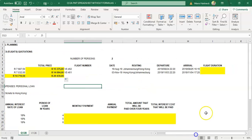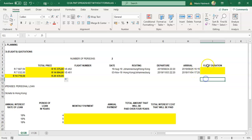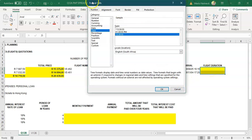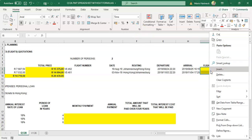You have to format your answers. We need to work out the flight duration — how long is it going to take someone to fly from Johannesburg to Hong Kong, for example? The departure date is the 24th of August at 20 past 10 in the evening, and the arrival date is the next day, the 25th of August at quarter past four. First, select the cells where you'll display your answer, then click on number or right-click and go to format cells.